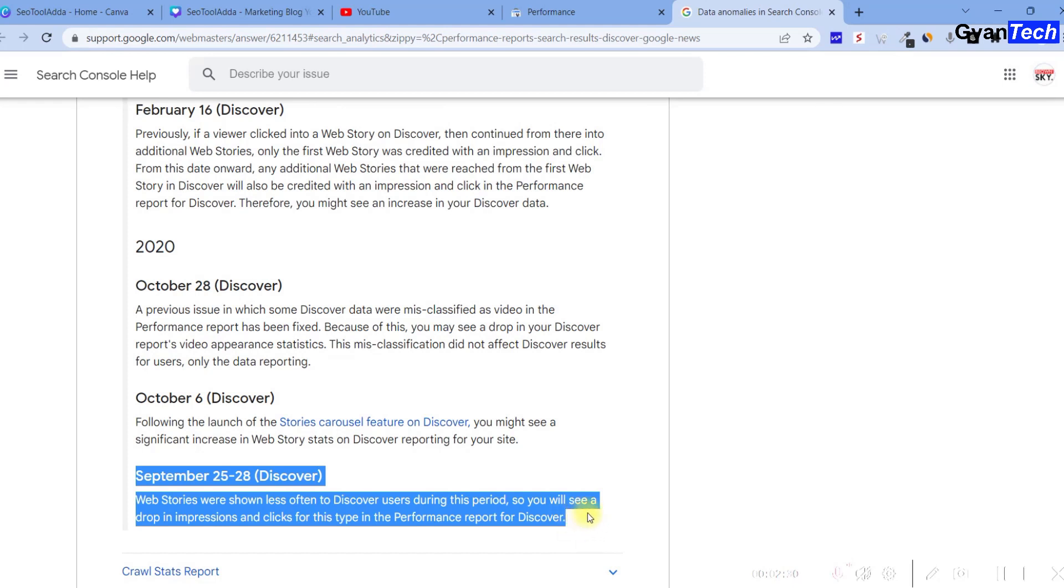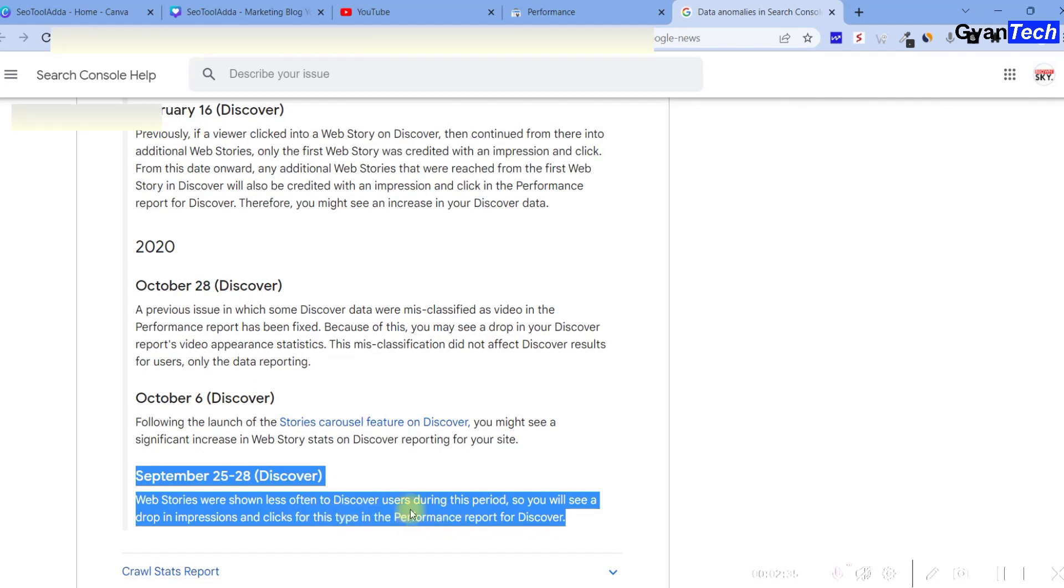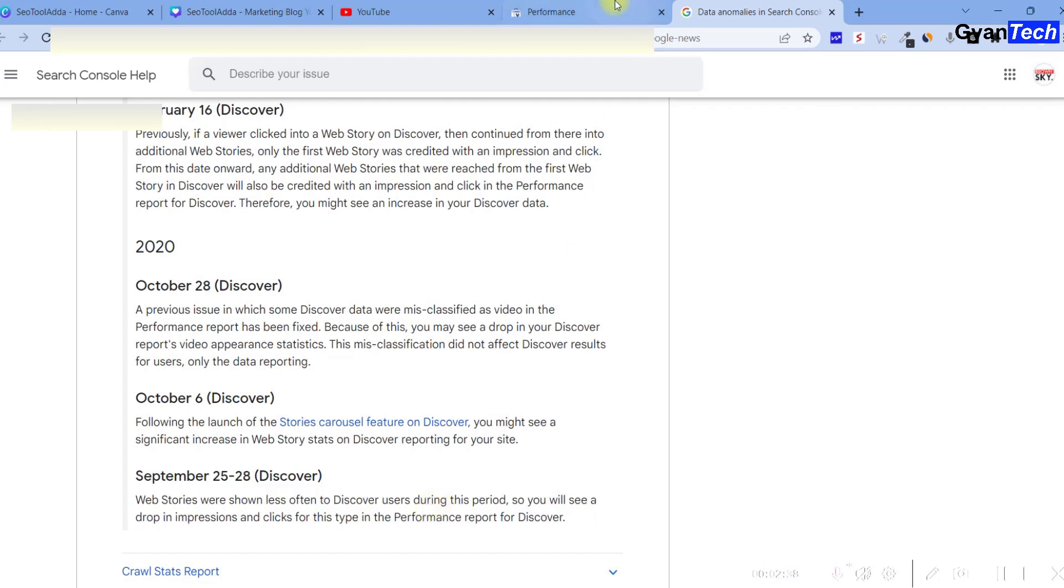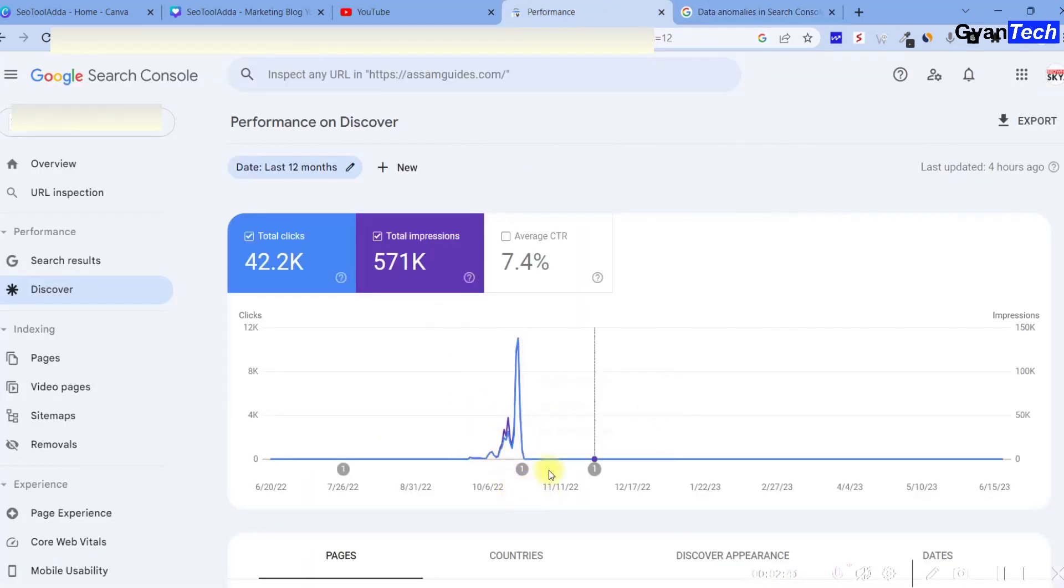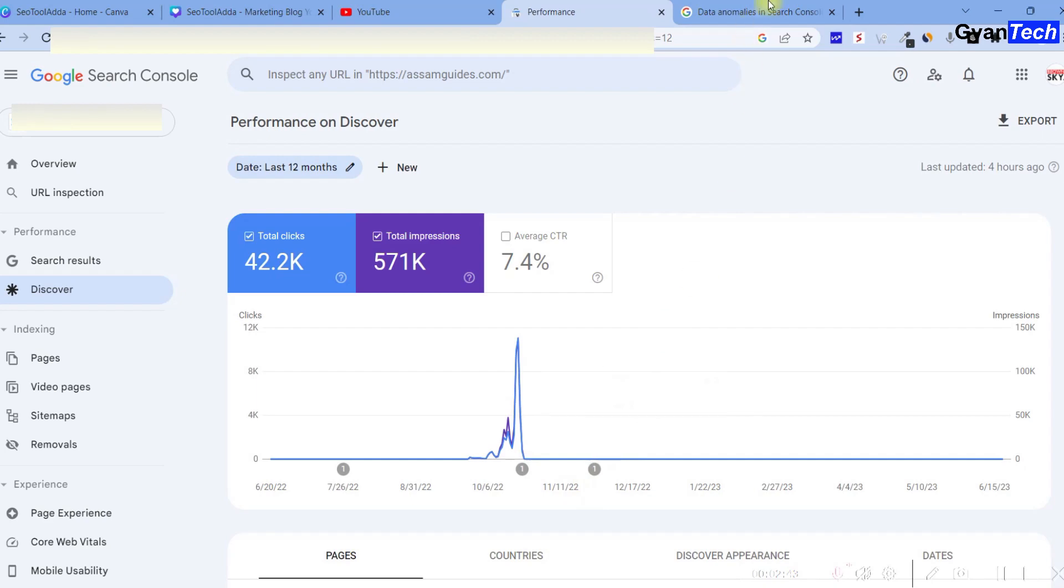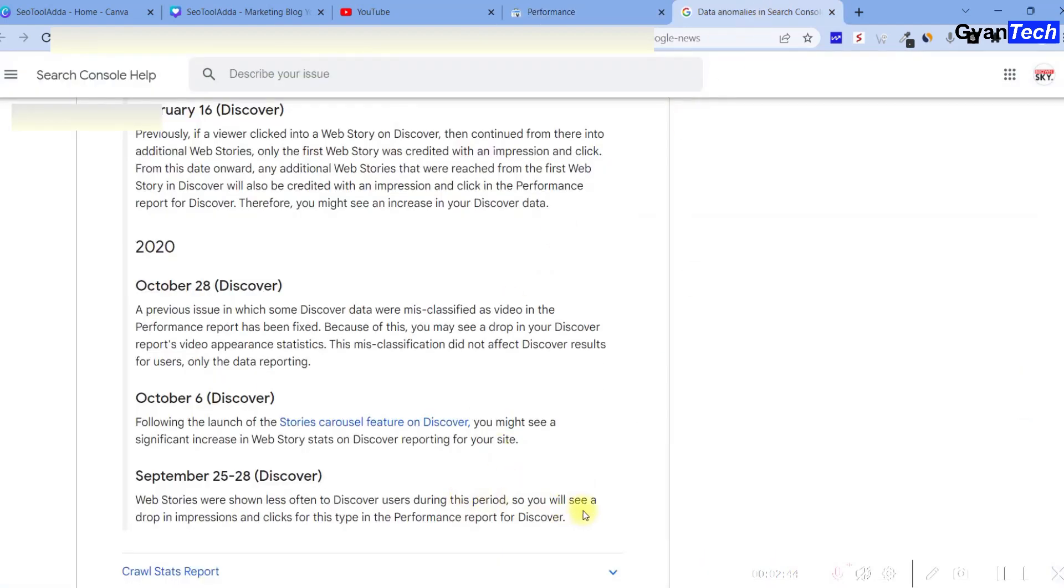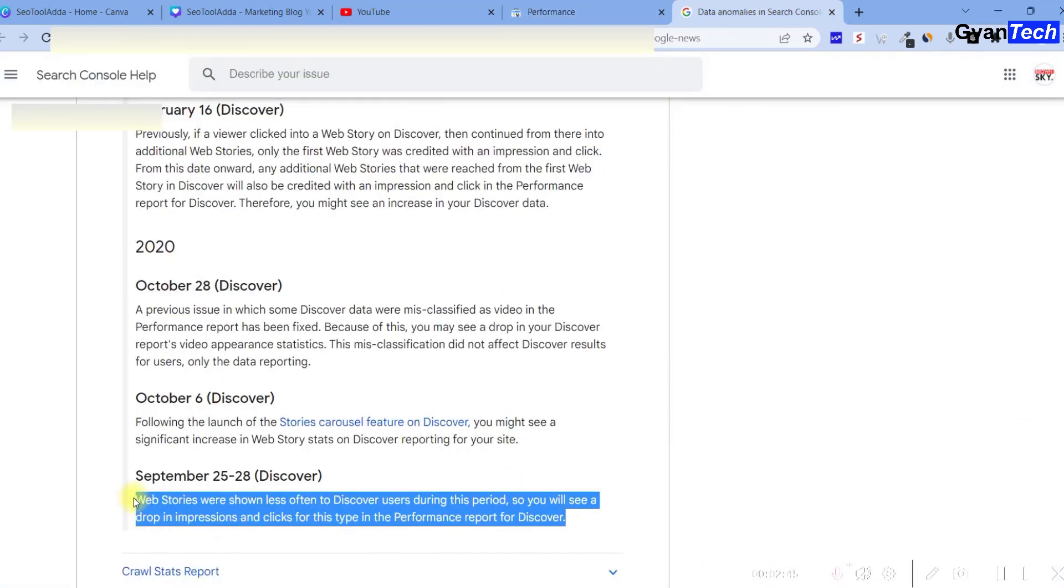there was an update where web stories were shown less often to Discover users during this period. So you'll see a drop in impressions. Google announced beforehand in the report that Google Discover traffic would be reduced. That's why this message came.